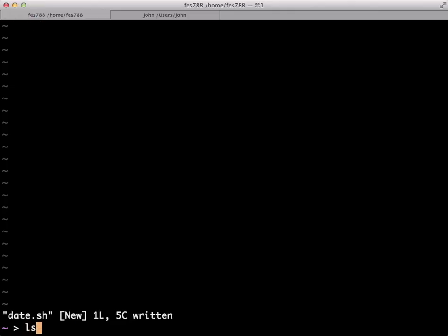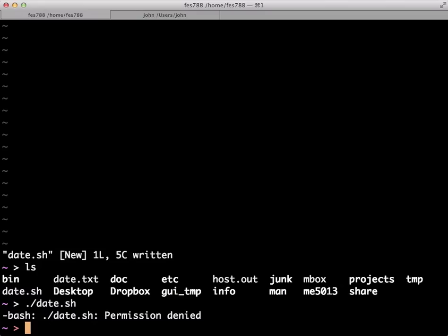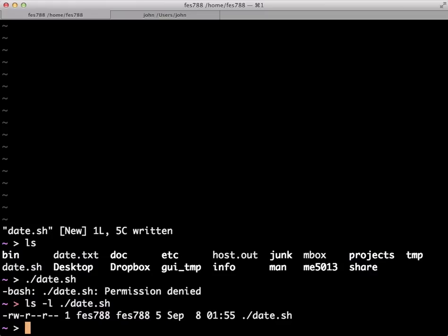So our shell script doesn't do much. It certainly doesn't do anything new. But normally we would execute that by simply running the file like this. It gives us a permission denied error. And the reason for that is if we look at the long listing, we can see there's no execute permissions for that file, including for me, the owner.